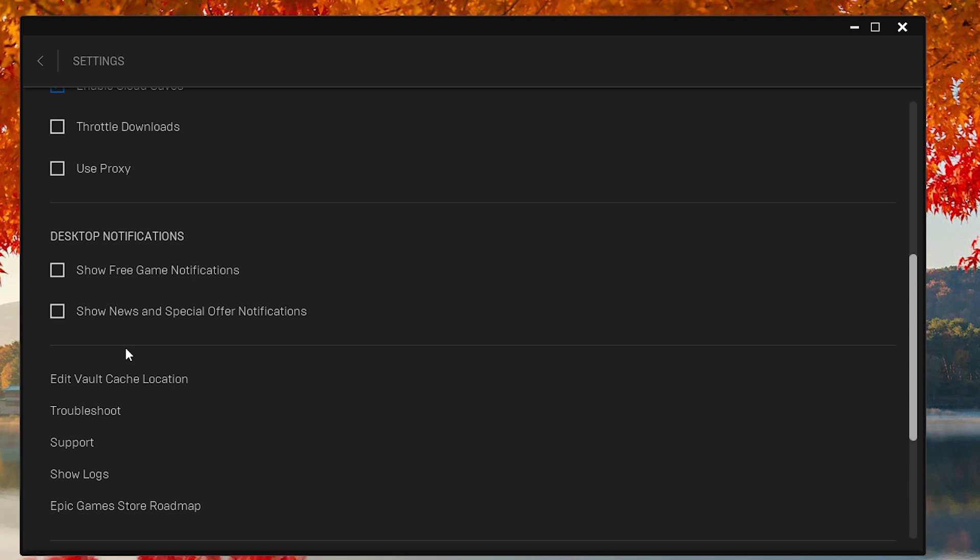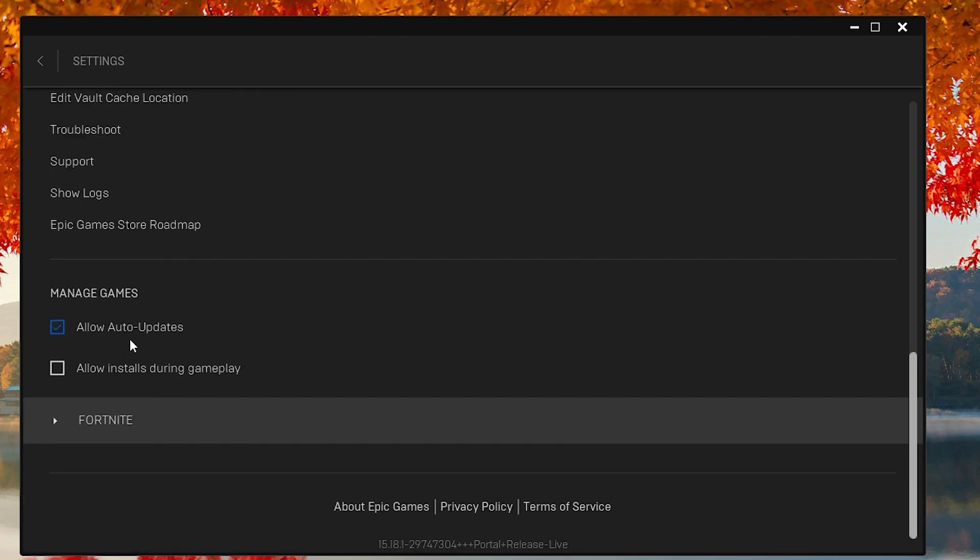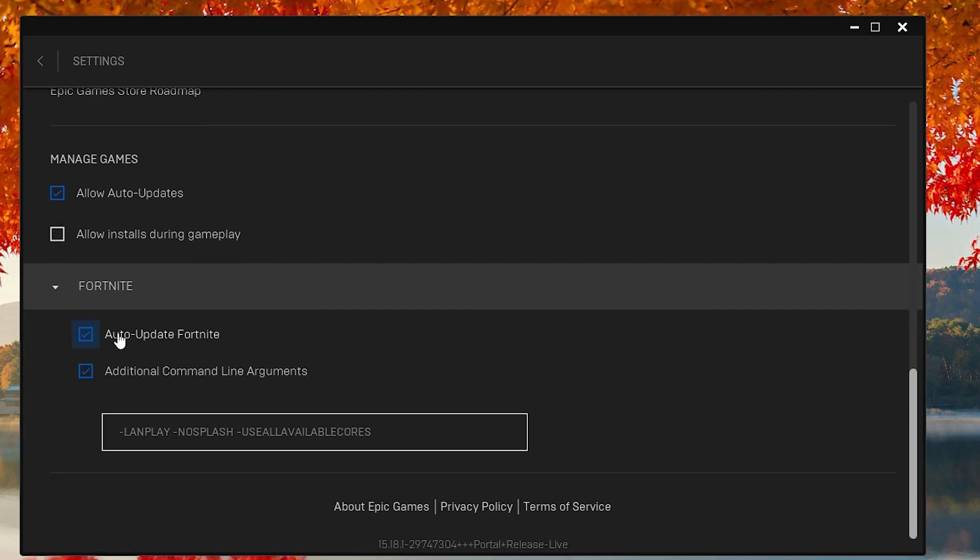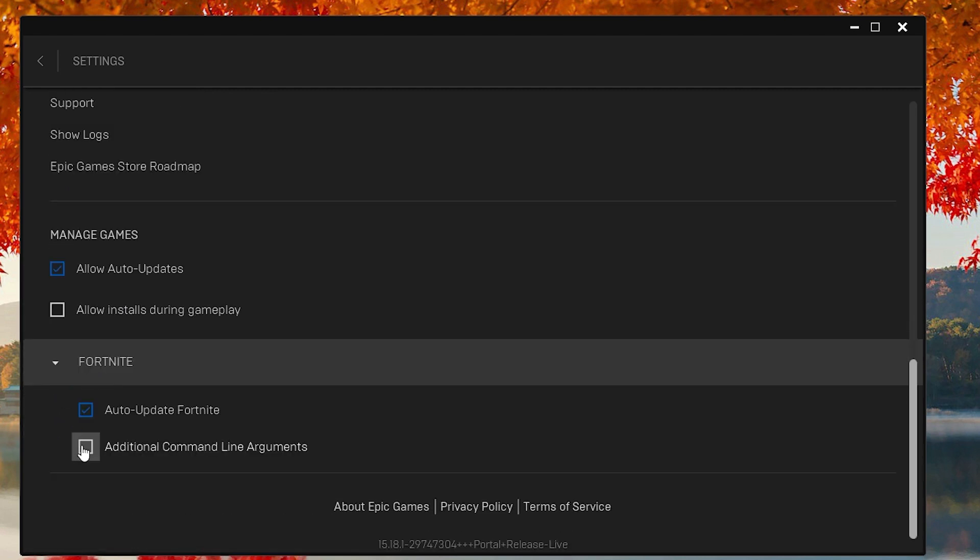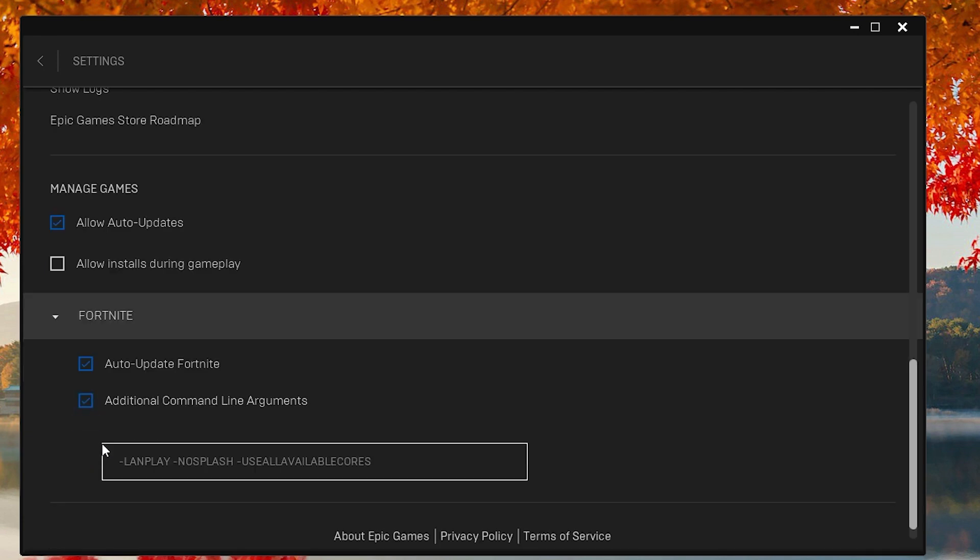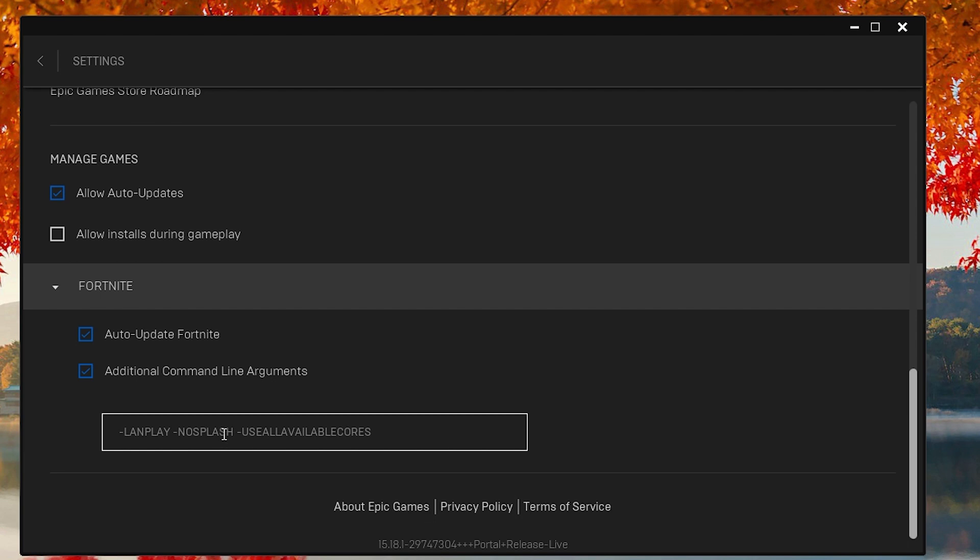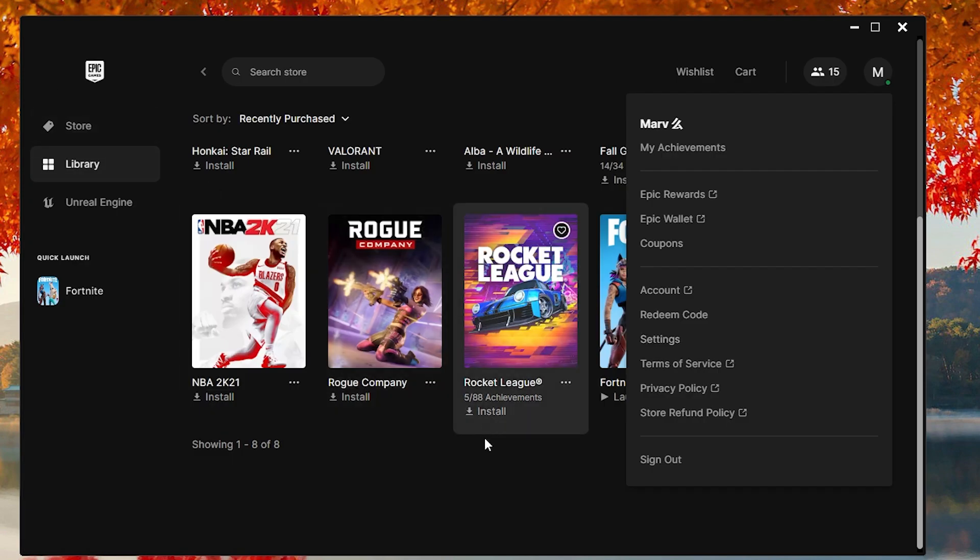Now, let's delve into further optimization. Scroll down until you find Fortnite in your Epic Games Launcher. Click the arrow, enable additional command line arguments. A box will appear at the bottom, copy and paste the code provided. This code maximizes your PC's use of internet resources, aiming for the lowest possible ping and a more stable connection.